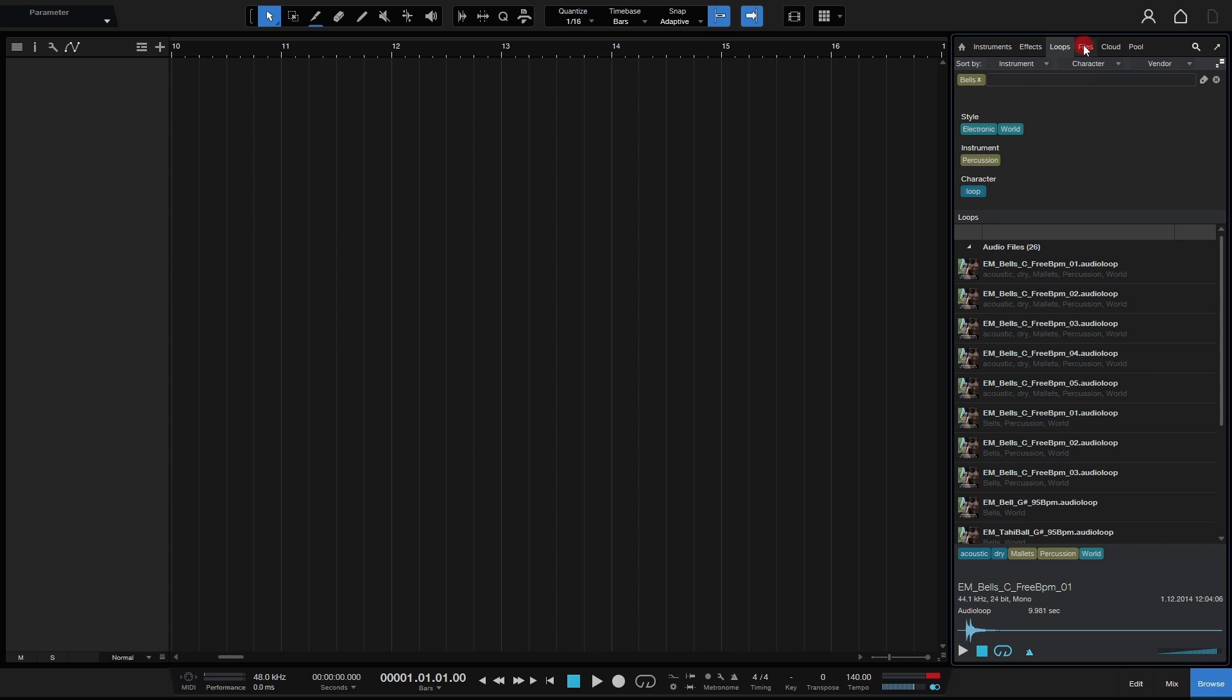However when we're on the files tab if I double click here we can also see a waveform for our own personal libraries down below in the information panel.